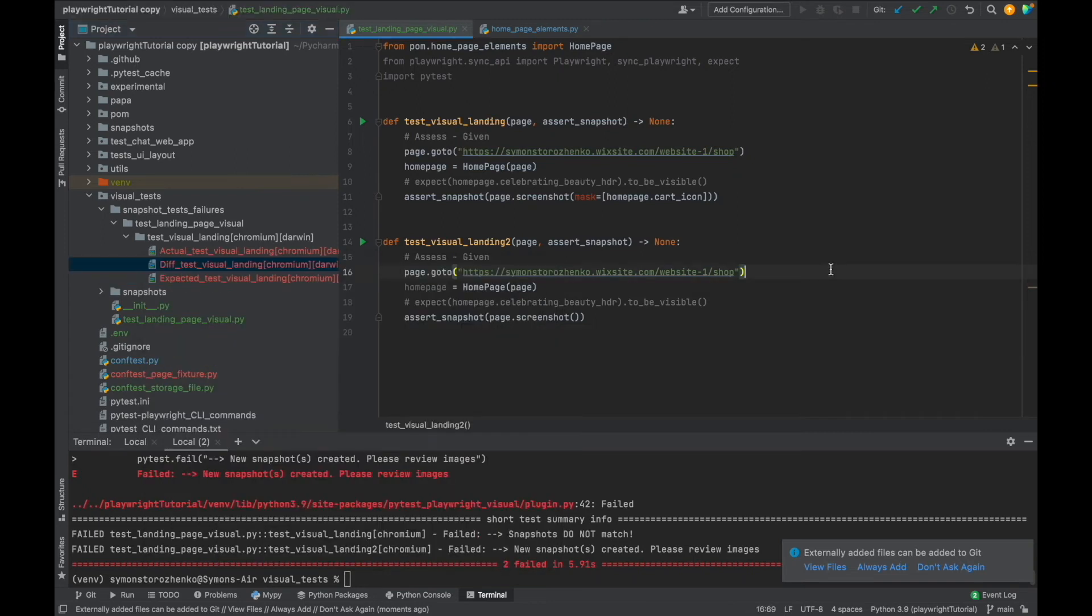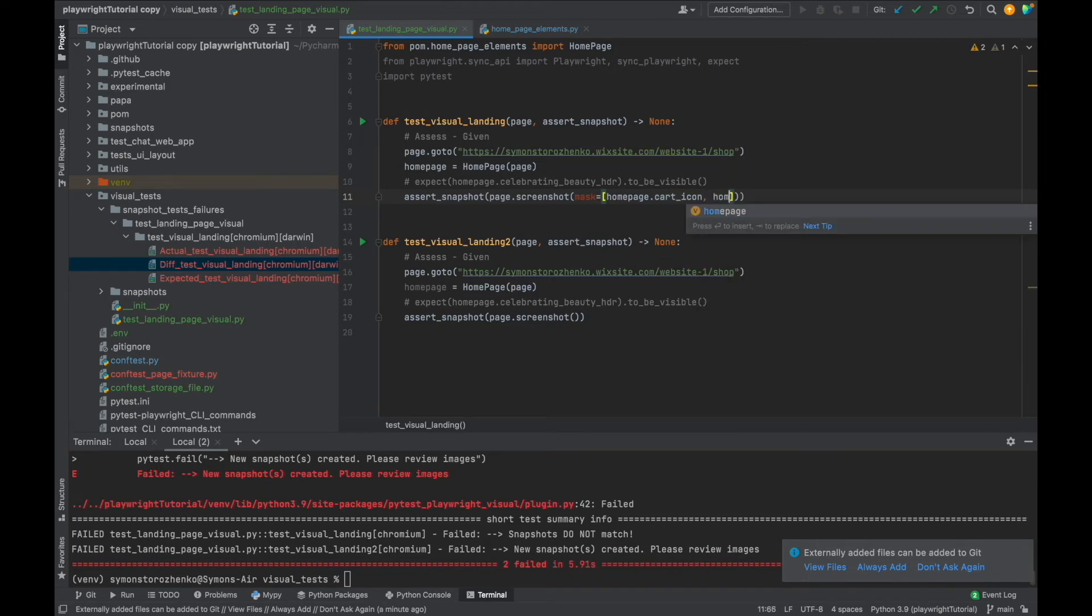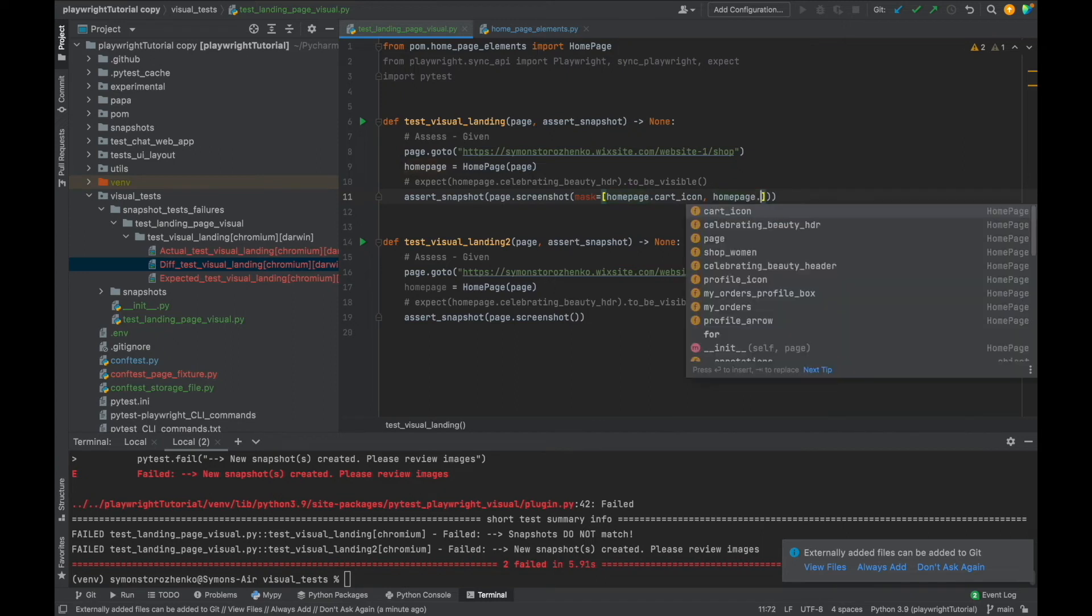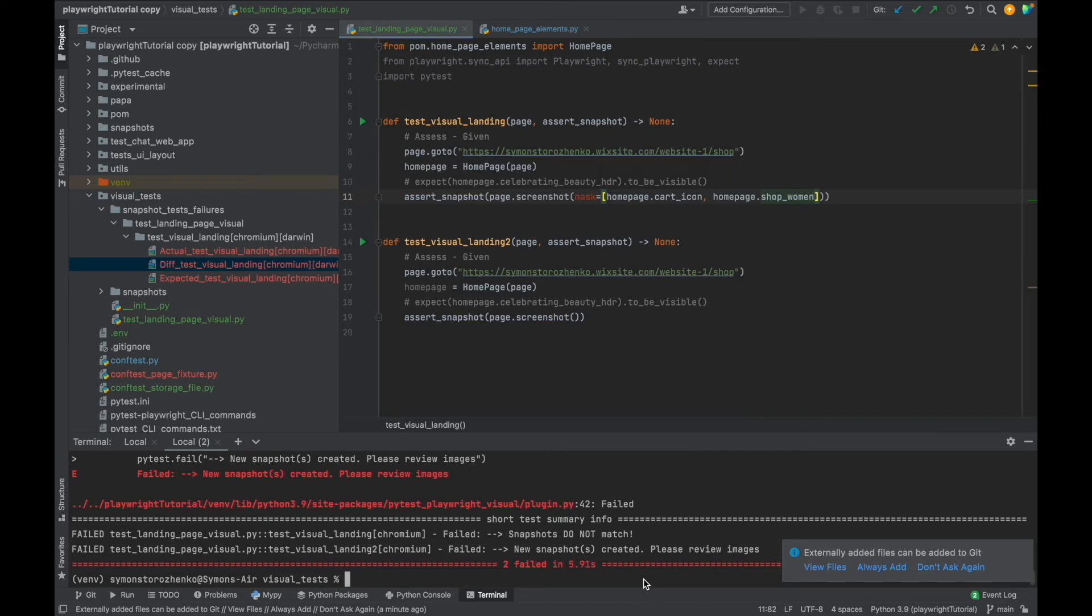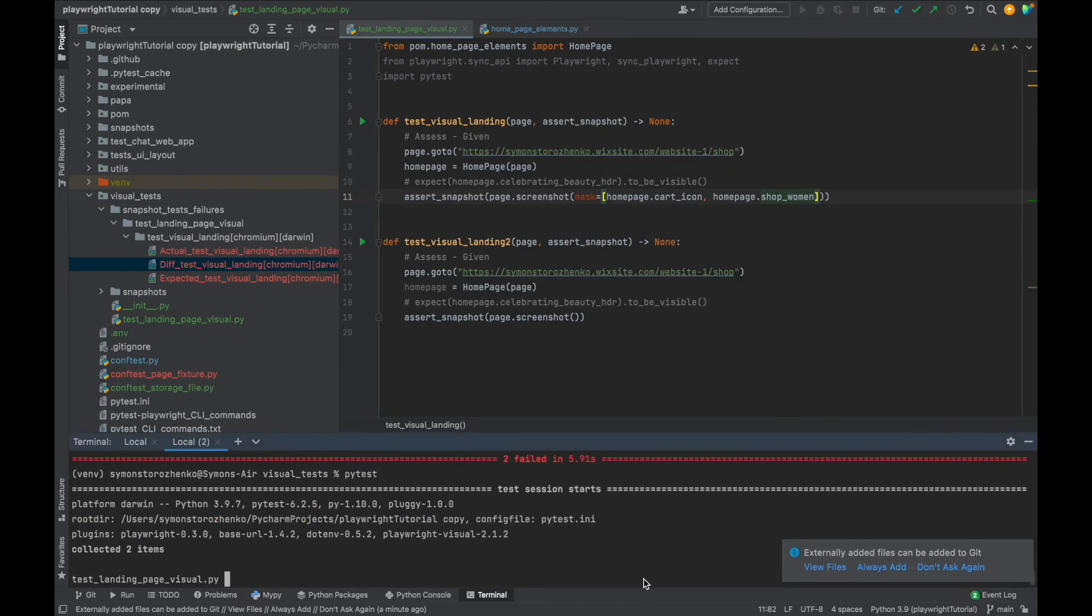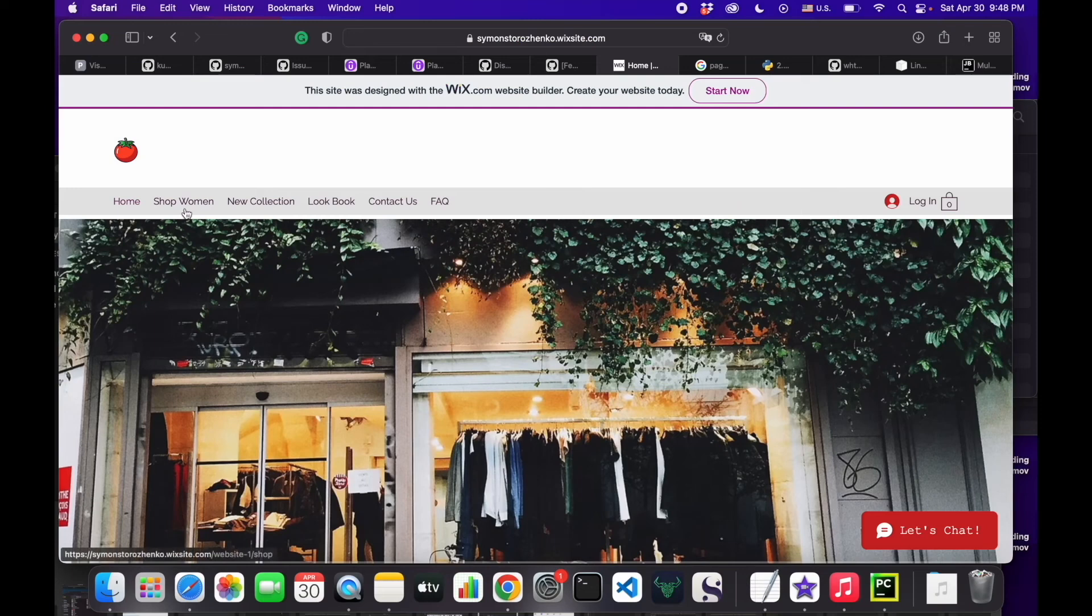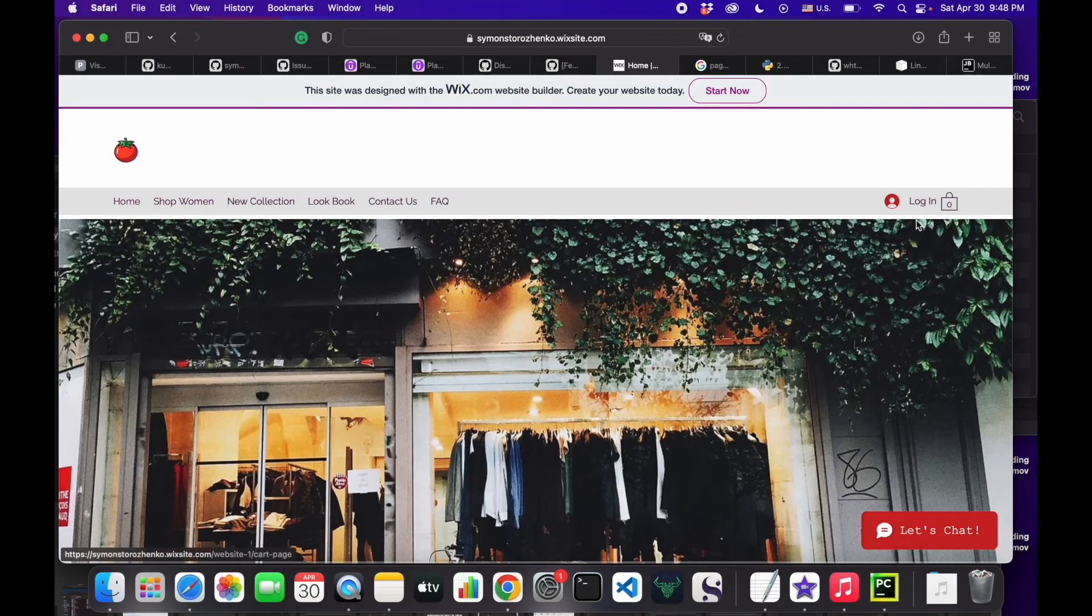The difference is we can see here. All right, if you have several items on the page that you need to mask, right, this is what you do. Because it's a list, you just list items inside here. So I'm going to mask something, I don't know, shop women menu item because, well, why not? And just for example purposes. So I'm masking this item and the shopping cart.